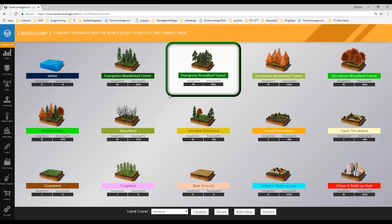The best way to adjust these is to create one coverage where you have a bunch of customers and look at their actual signal readings. Create that coverage, do a path analysis, and test those different locations to see what the projection is with the current values. If TowerCoverage is projecting hotter signals than what you're actually seeing, come in here and turn your land cover settings up so more forest loss is factored in. Using real data points is the best way to get accuracy.